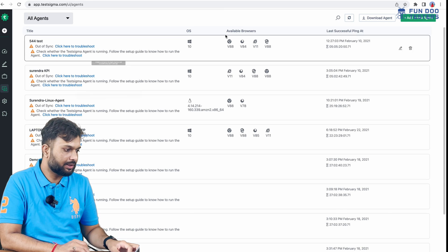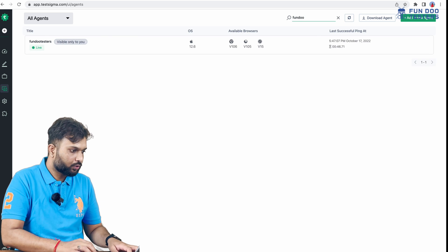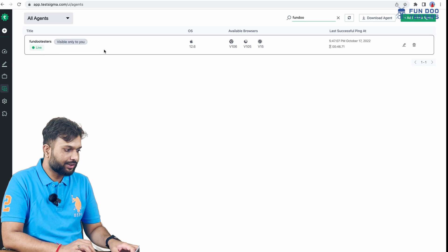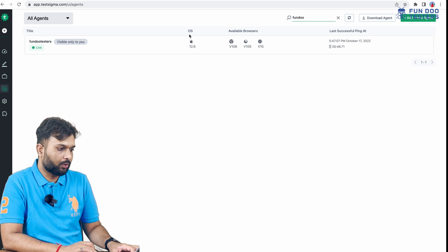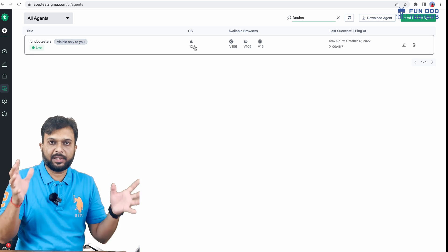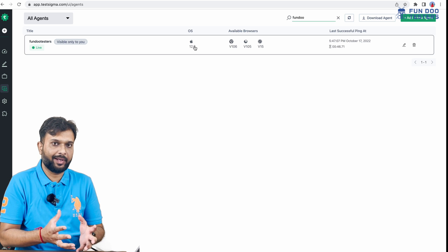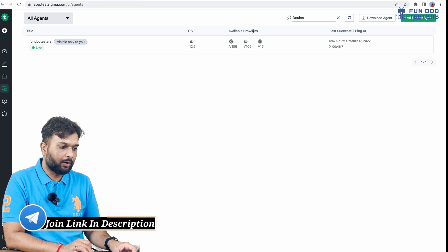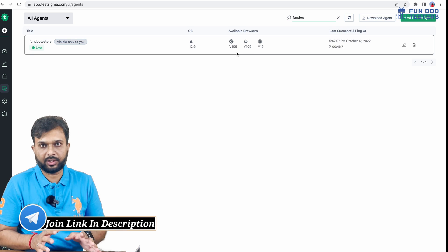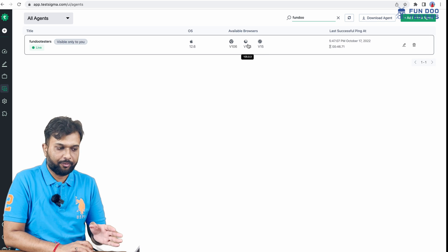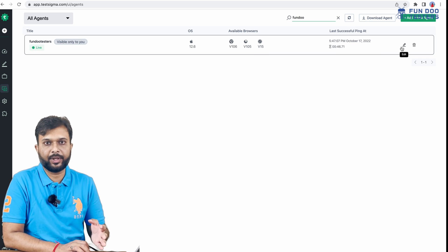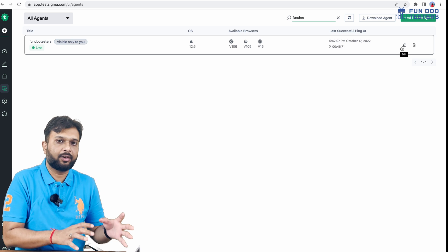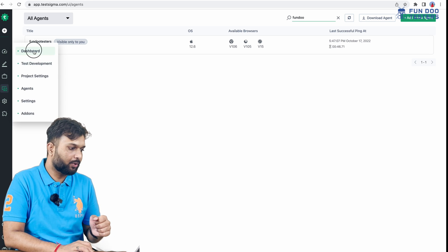Once it's done, I click on Fun Doo Testers. I've created one agent visible only to me. It's on Mac OS, so it has scanned the entire machine. You can see the details. Available browsers: I have three browsers installed, so it's showing Chrome, Firefox, and Safari. I can delete, update, or add a new browser, and it will automatically be reflected.